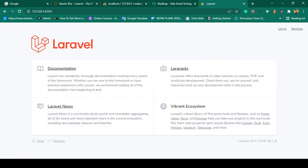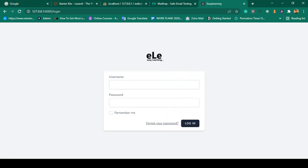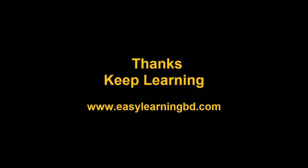We have successfully completed all the work for the Breeze authentication system — adding a username field to registration and enabling username-based login. In the next video, step by step we will go deeper and create a complete project, loading a new theme and changing everything accordingly. Thanks for watching and I'll see you in the next video.